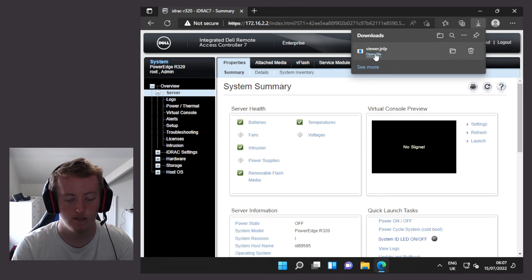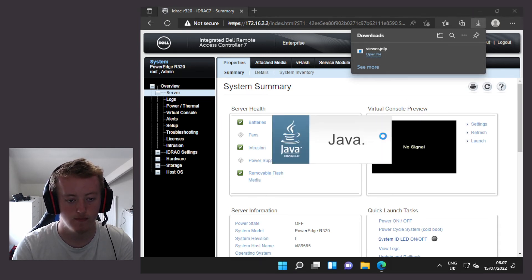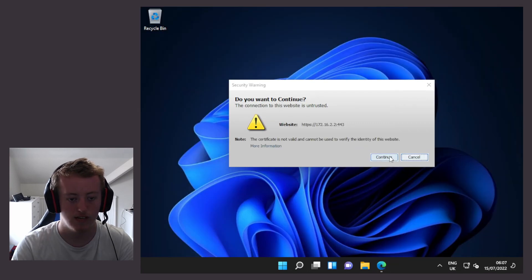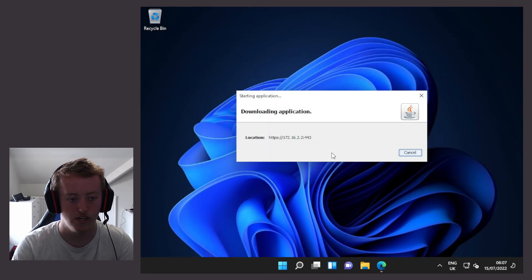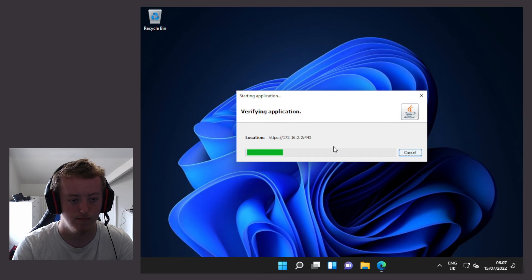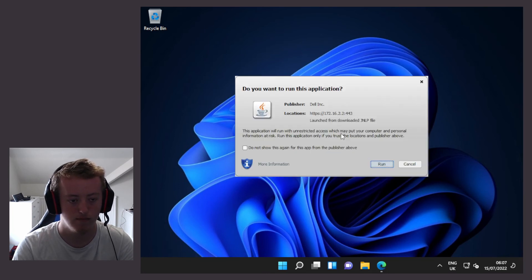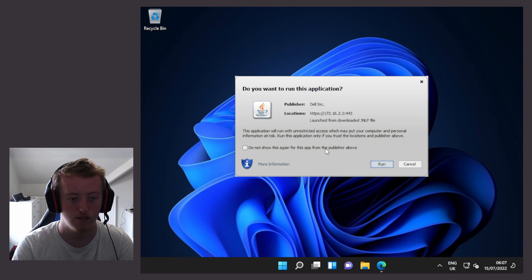If I open that file now, it'll open up Java. It's going to download the applications. I'm going to click on continue. It's going to verify.